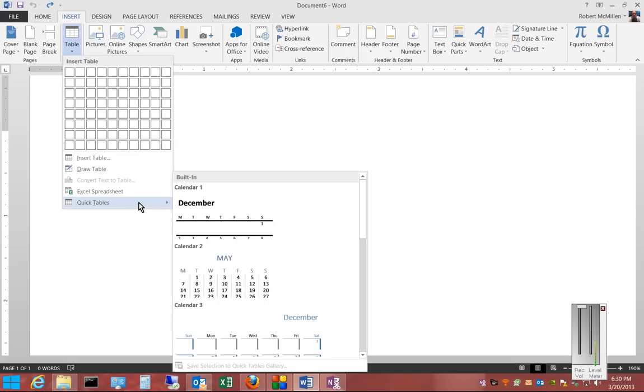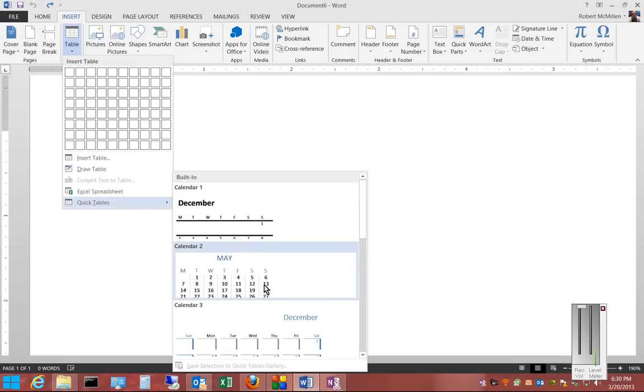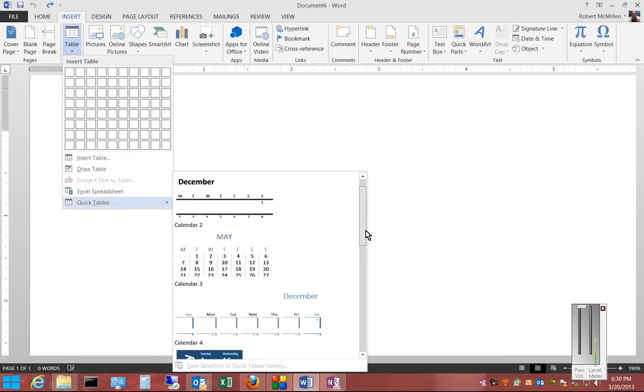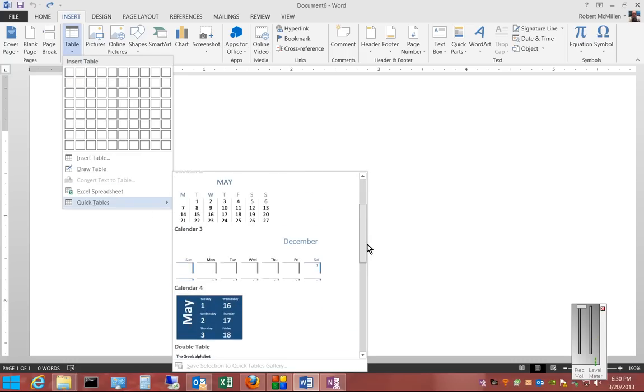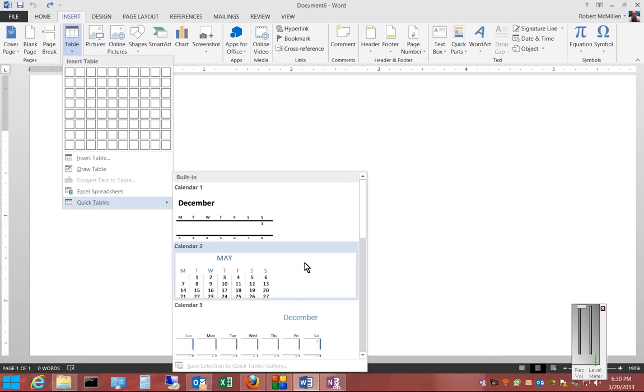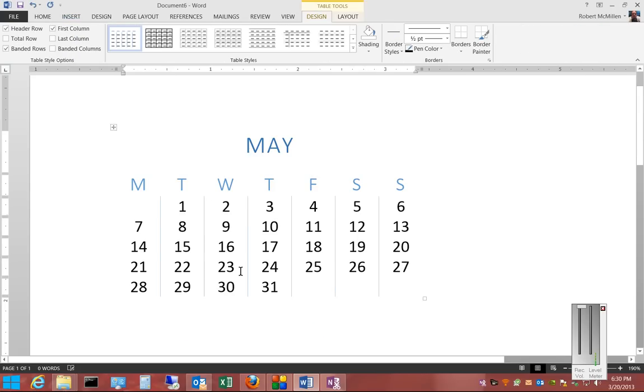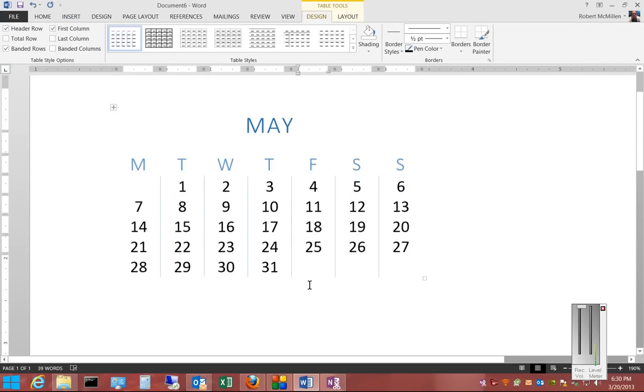Click on Quick Tables, and you've got a few different calendars here to choose from. Just go ahead and pick the calendar that you'd like, and you now have a calendar inserted into your document.